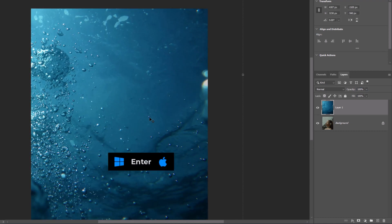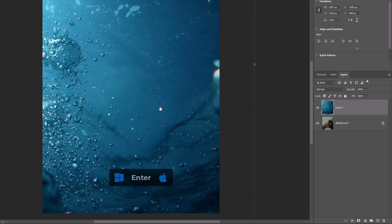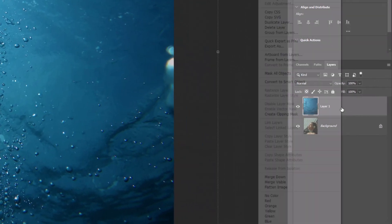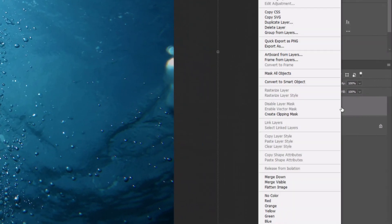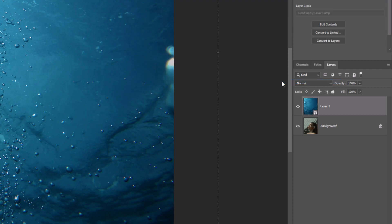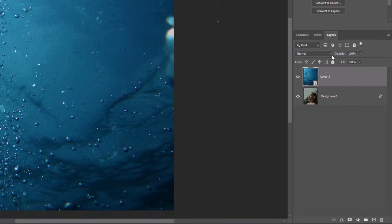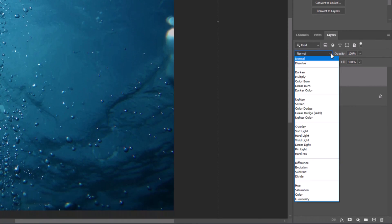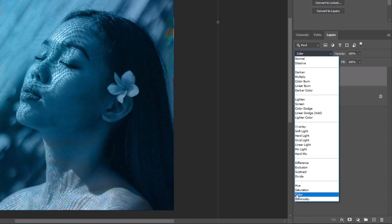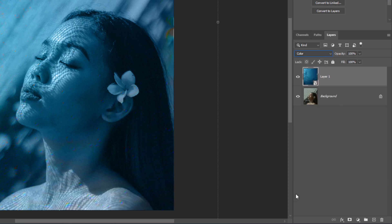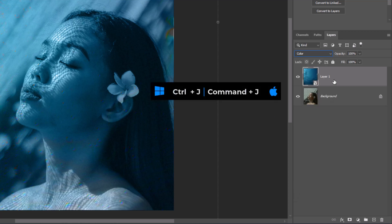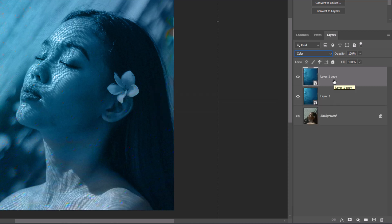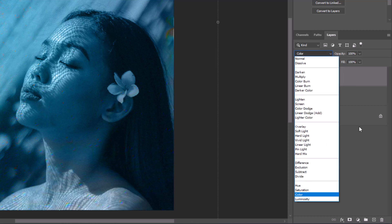Hit Enter to accept changes. Right-click and choose Convert to Smart Object. Change the Blend Mode to Color. Then press Ctrl or Command J to duplicate the layer, and change the Blend Mode to Hard Light.